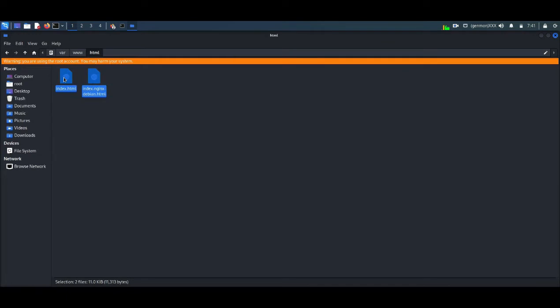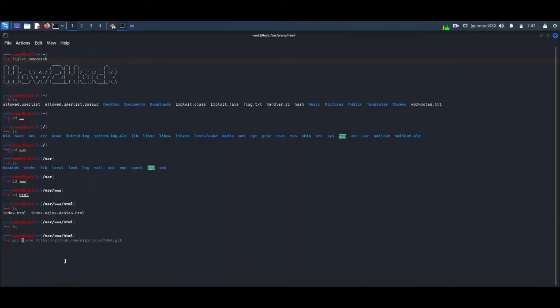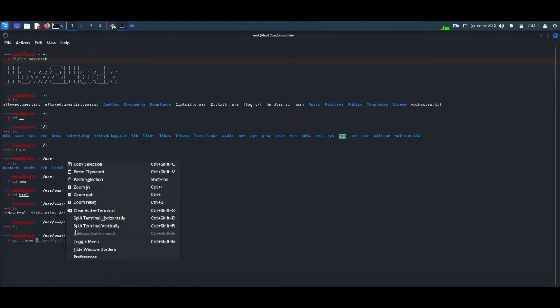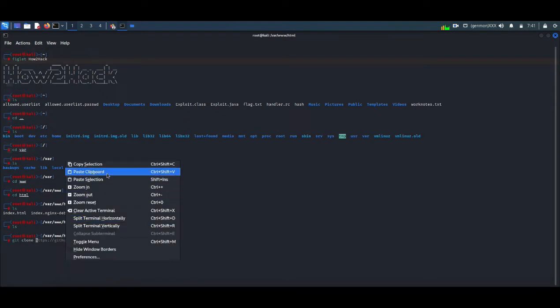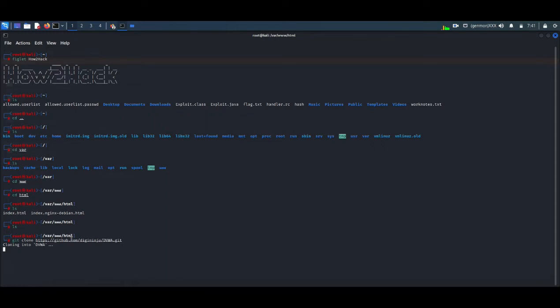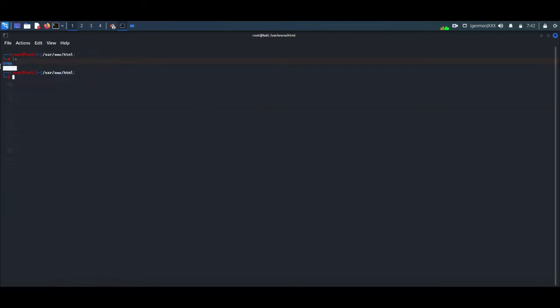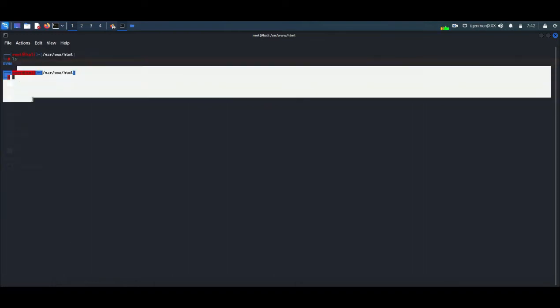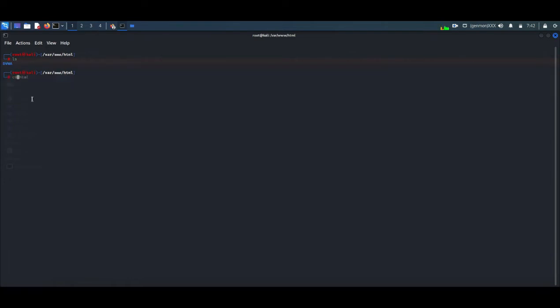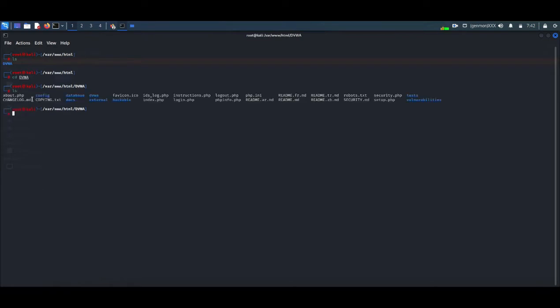To download the file just type git clone, then paste the URL and press enter. Now the file has been downloaded into the exact folder that is HTML. Git clone is the command we use to download the files. Now I type ls. You can see the file is already downloaded. Ls means list. You can see it listed the folder there: DVWA.